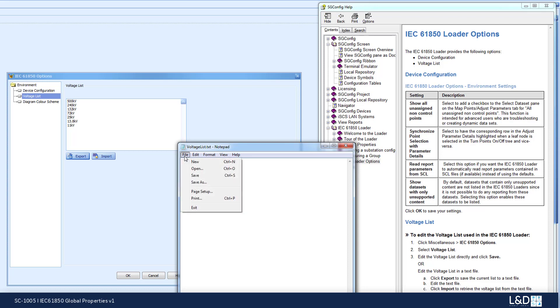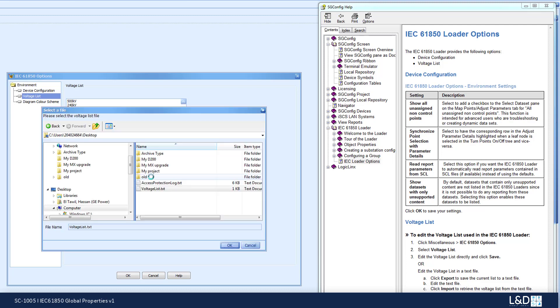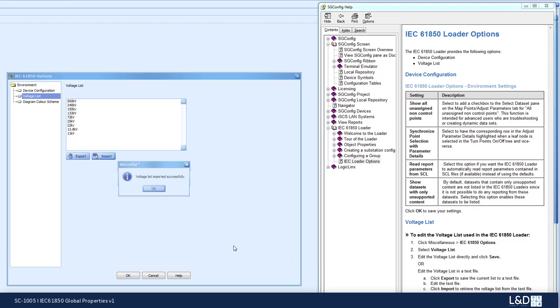This will allow you to save this voltage list for future use and share it among other users. Now we can import this voltage list.